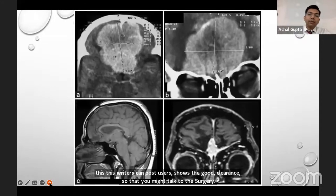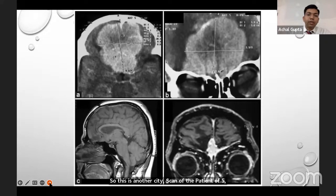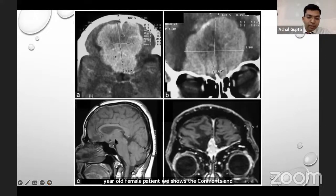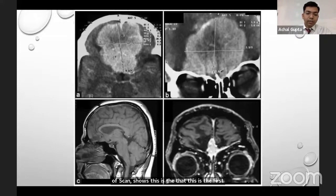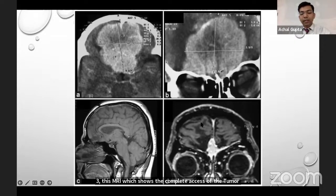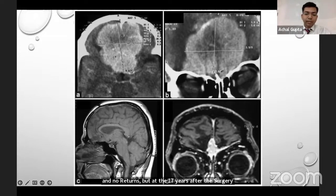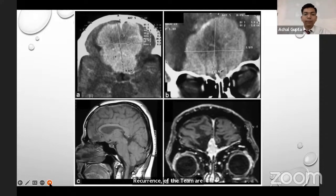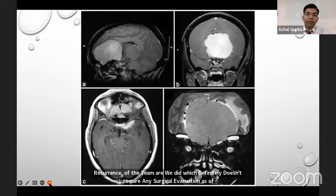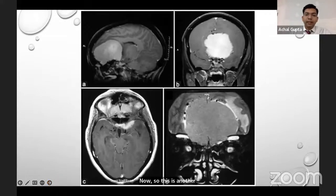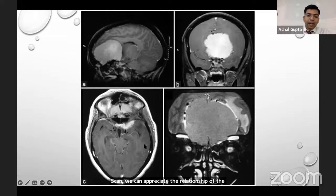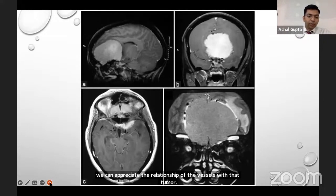A 45-year-old female patient shows a contrast-enhancing olfactory groove meningioma on CT scan. The post-op scan shows complete excision of the tumor, and MRI at 13 years post-surgery confirms no recurrence. However, at 17 years after surgery the coronal scan shows some recurrence of the tumor, which does not require surgical evacuation at this time. Another scan shows a large olfactory groove meningioma; the coronal and axial scans demonstrate the relationship of vessels with the tumor, and radical excision of the tumor is appreciated.